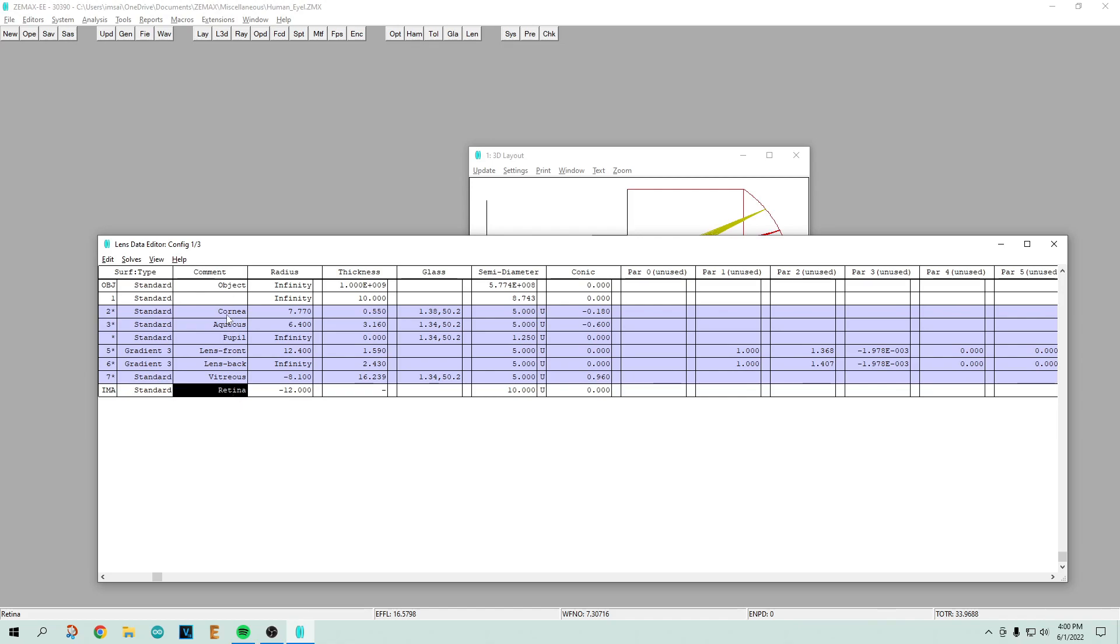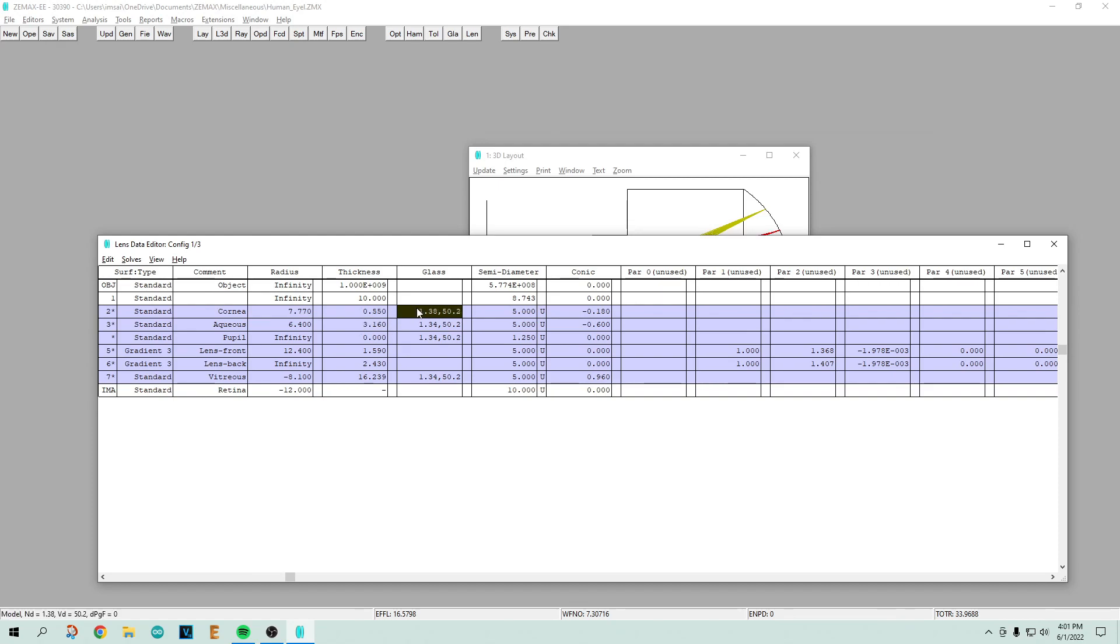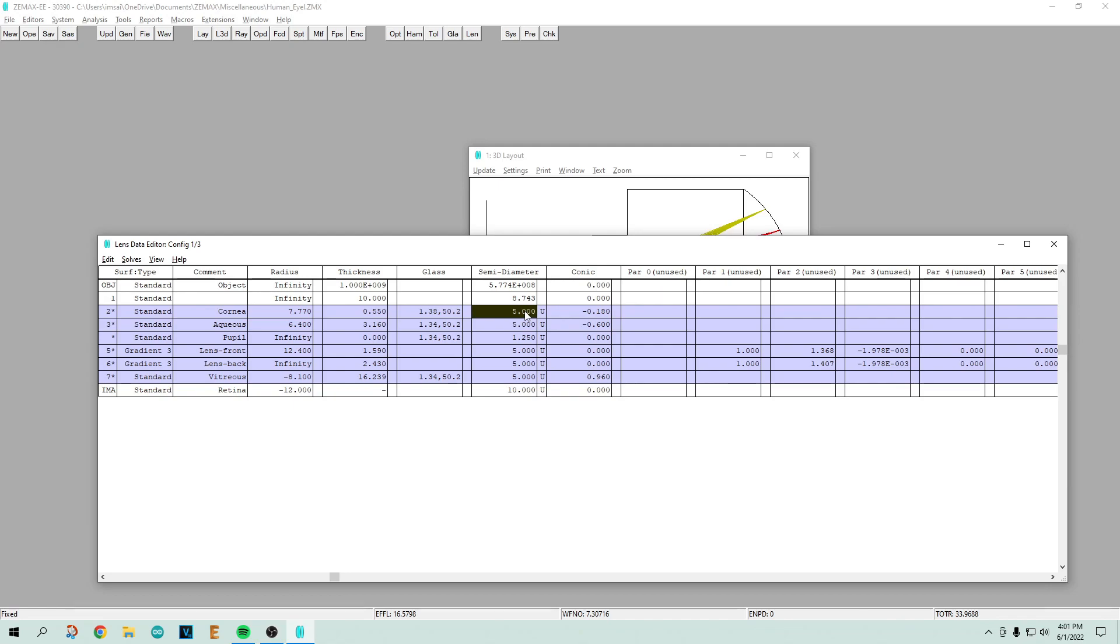Each one of these is a surface. Let's start with the cornea. It has a particular radius. The radius of a cornea in a standard human eye would be 7.77 millimeters. Its thickness would be 0.55, that's the thickness of your cornea. It has a refractive index of 1.38, and the Abbe number of the refractive dispersion is 50.2. That's just the amount of color variation, the way it bends color. It has a semi-diameter which is the radius. Conics is if it's not a spherical surface but a conical surface. If it has a conic section, that's a square term, it has a slight curvature to it.